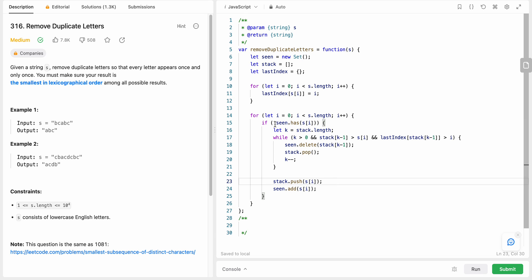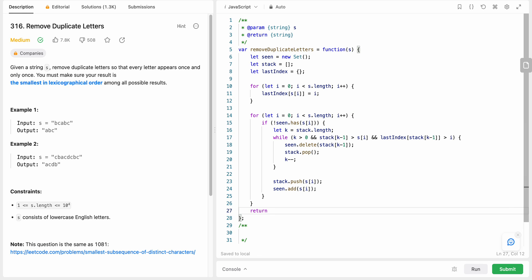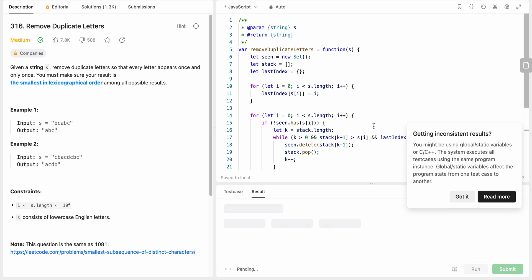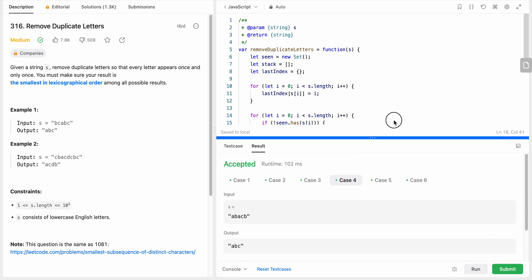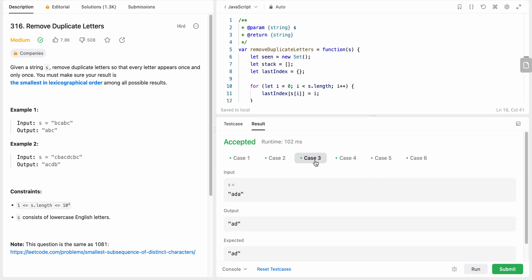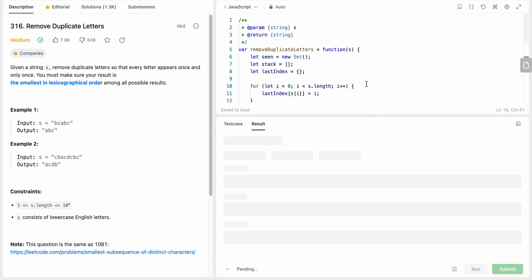Finally, we return the stack joined with no delimiter — stack.join('') — to produce the result string. We run a few test cases including some edge cases, then submit the solution and it passes.